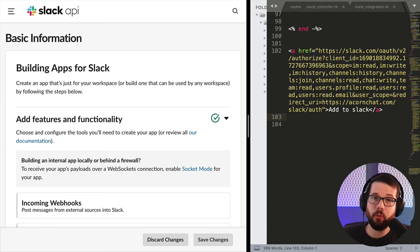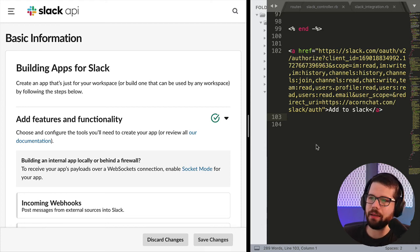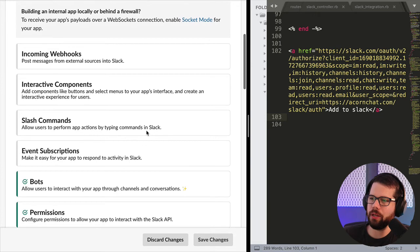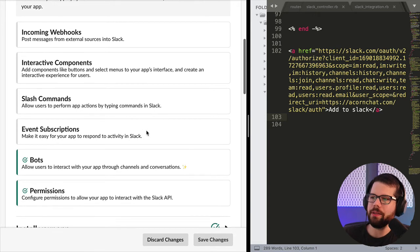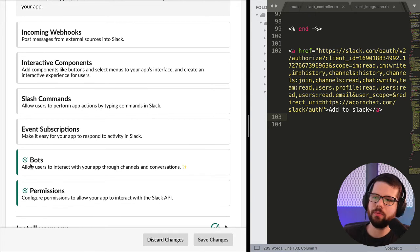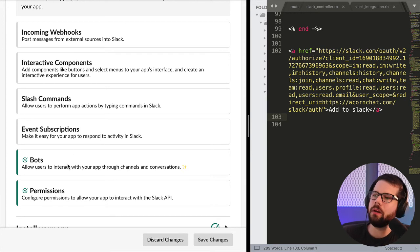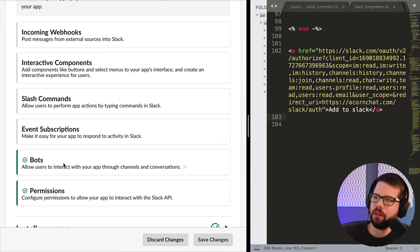There are a few ways to build an app for Slack, and the documentation is actually pretty good. In this case, I'm going to choose bots with permissions. A very simple bot might be incoming webhooks, but I need bots to do everything that I'm going to do.